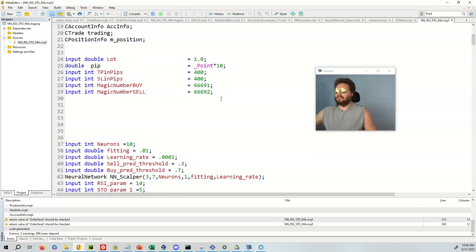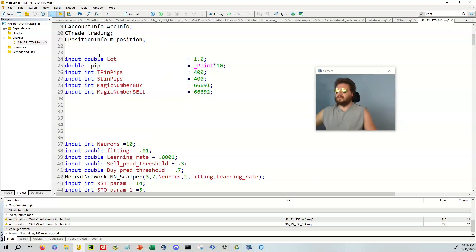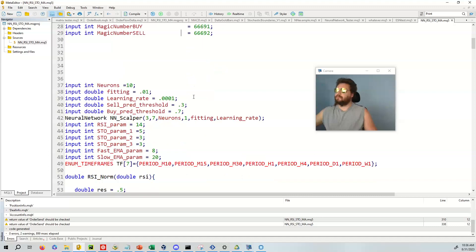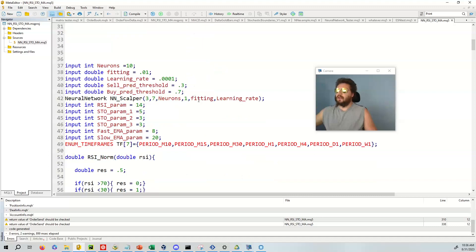We have some inputs that are pretty nice. So we have a lot size, pip, take profit, stop loss. We're only using a 400 right here. Now I'm on the NAS 100. And so we have magic number buy, but magic number sell.